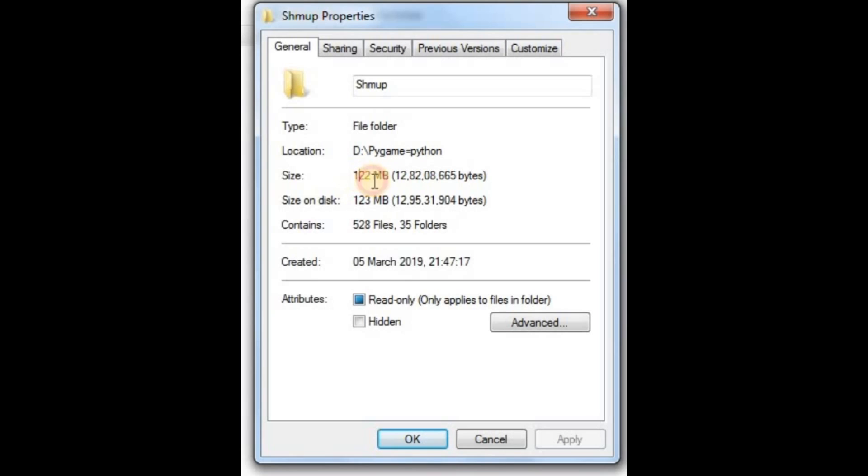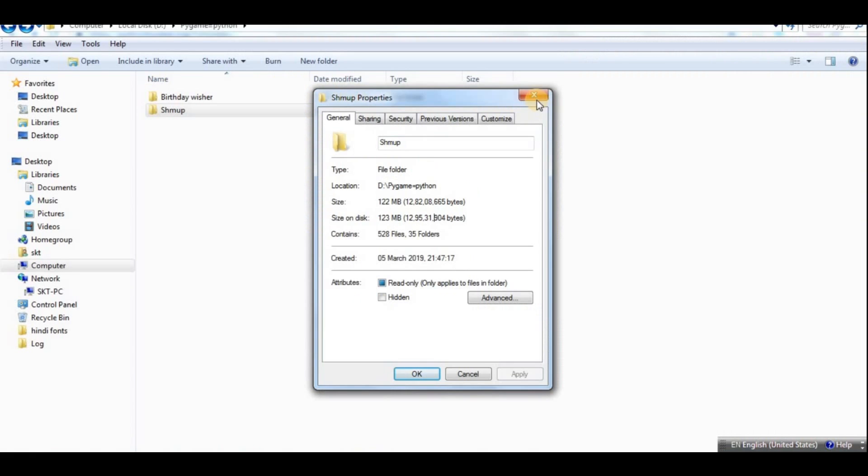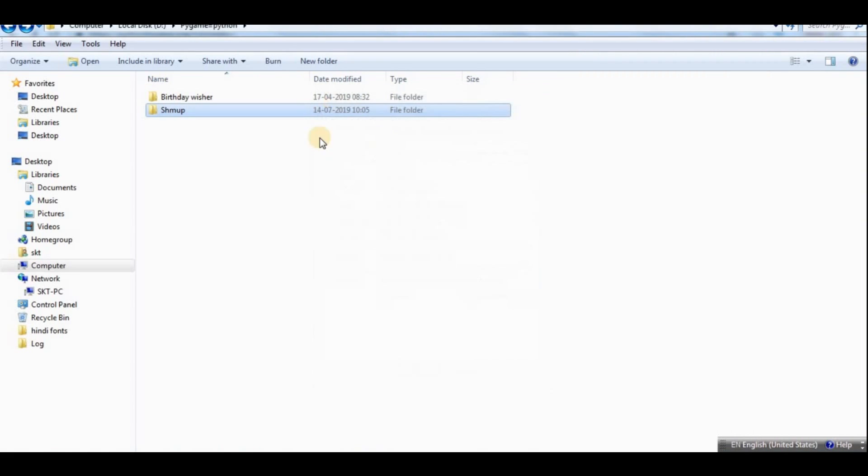And get the game running, as you can see, and it works fine. Sorry, I've got to play that. Now let us check how much space it occupies on our disk, and that is a lot of space over there.